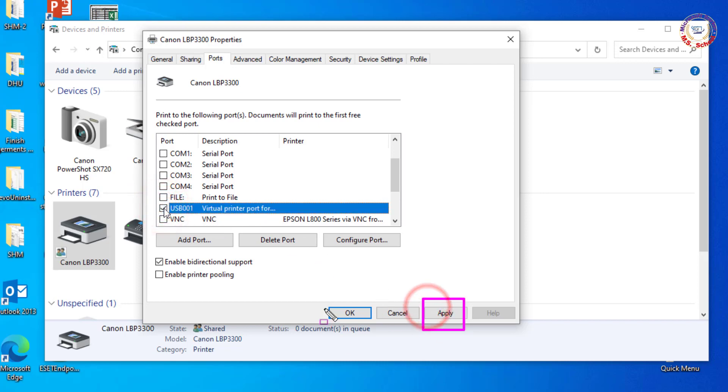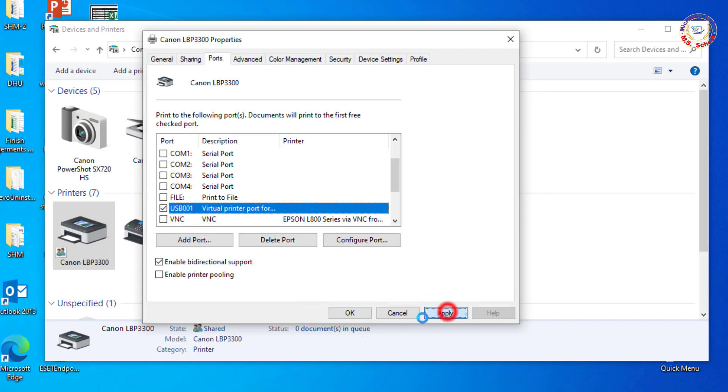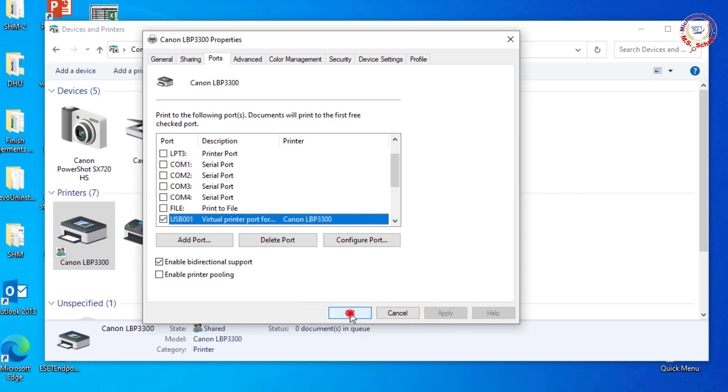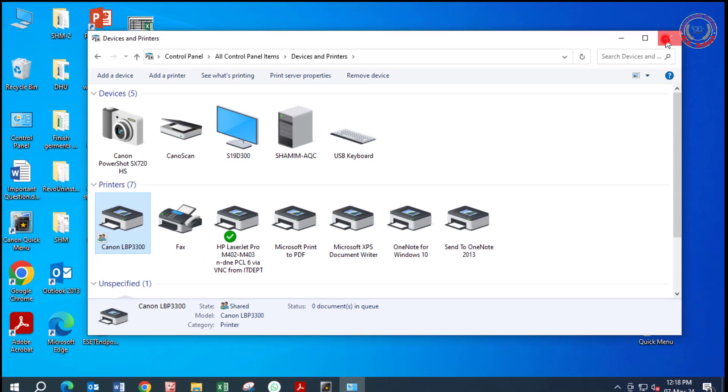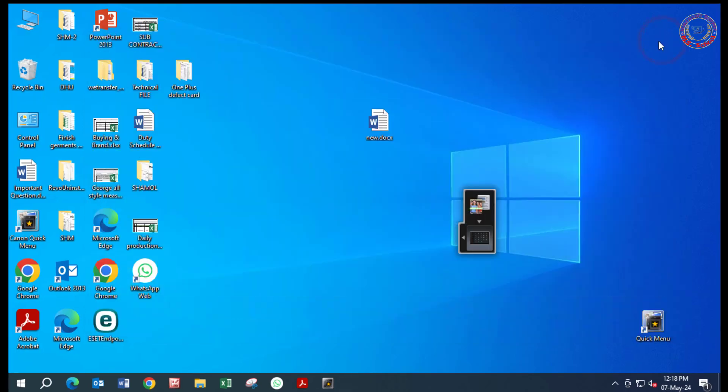Click on Apply. Click on OK. Close the window.